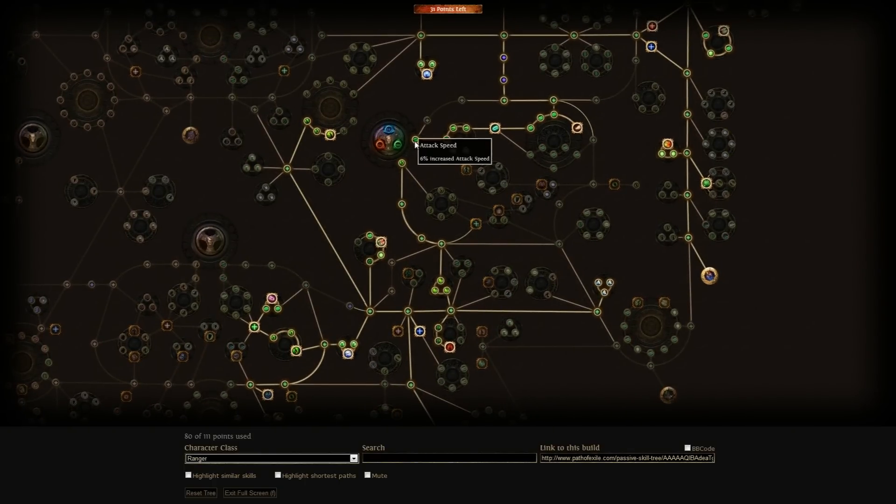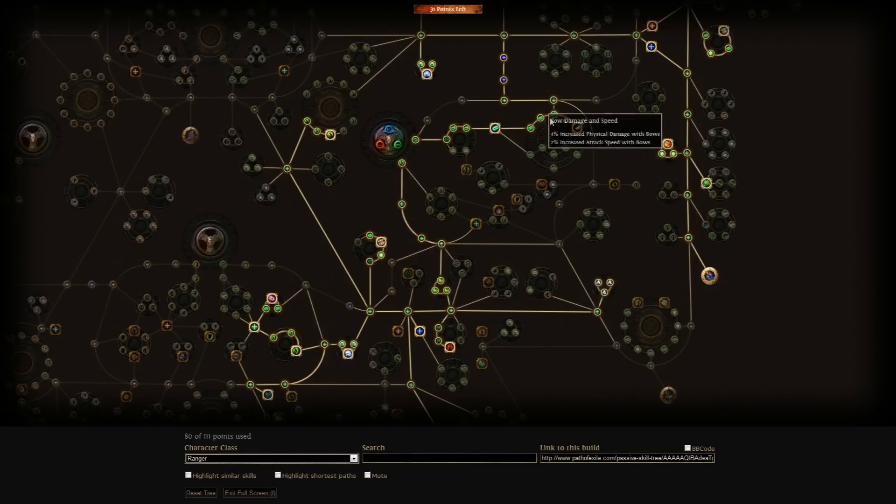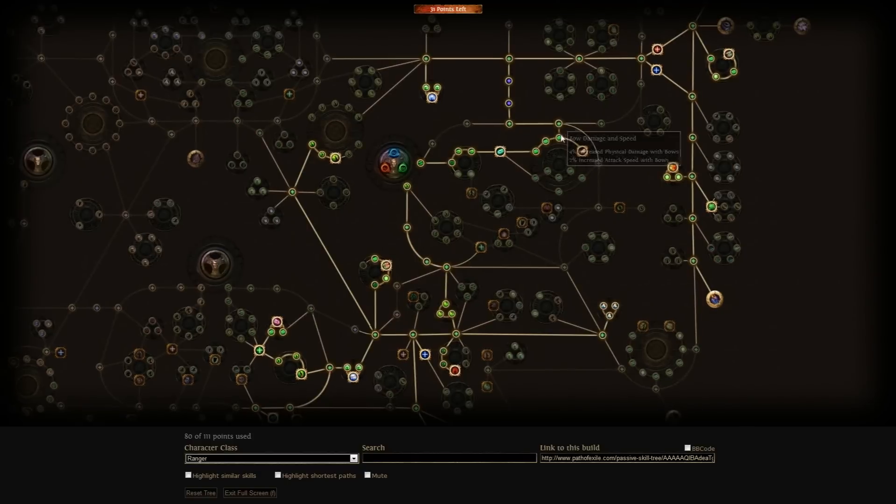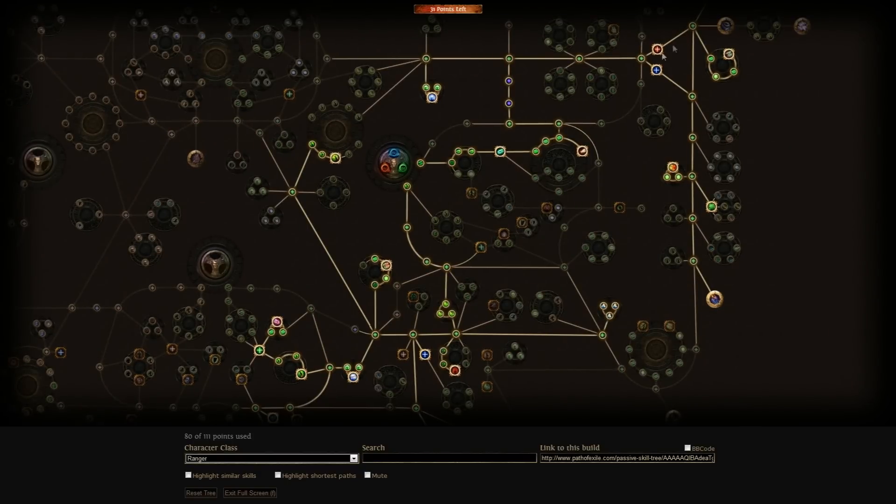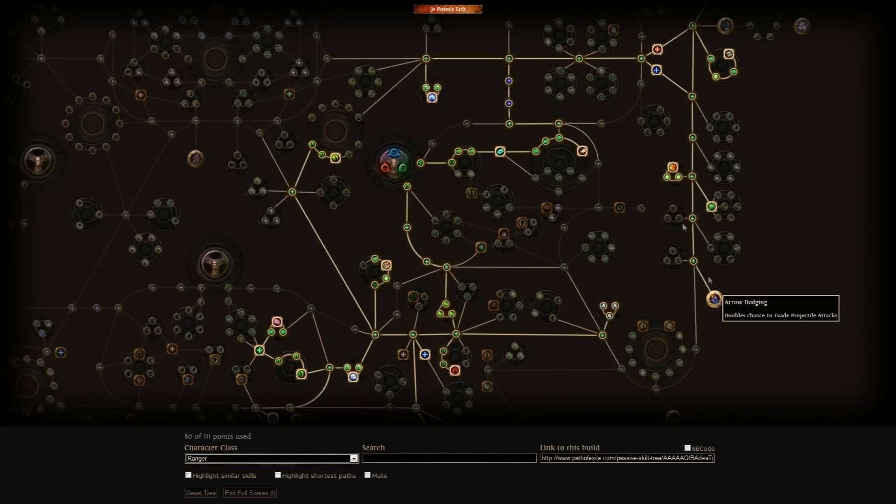Let's start out the build going all the way to Greater Impact and then either going up for the mana or up and then to the right for the pierce and the arrow dodging.